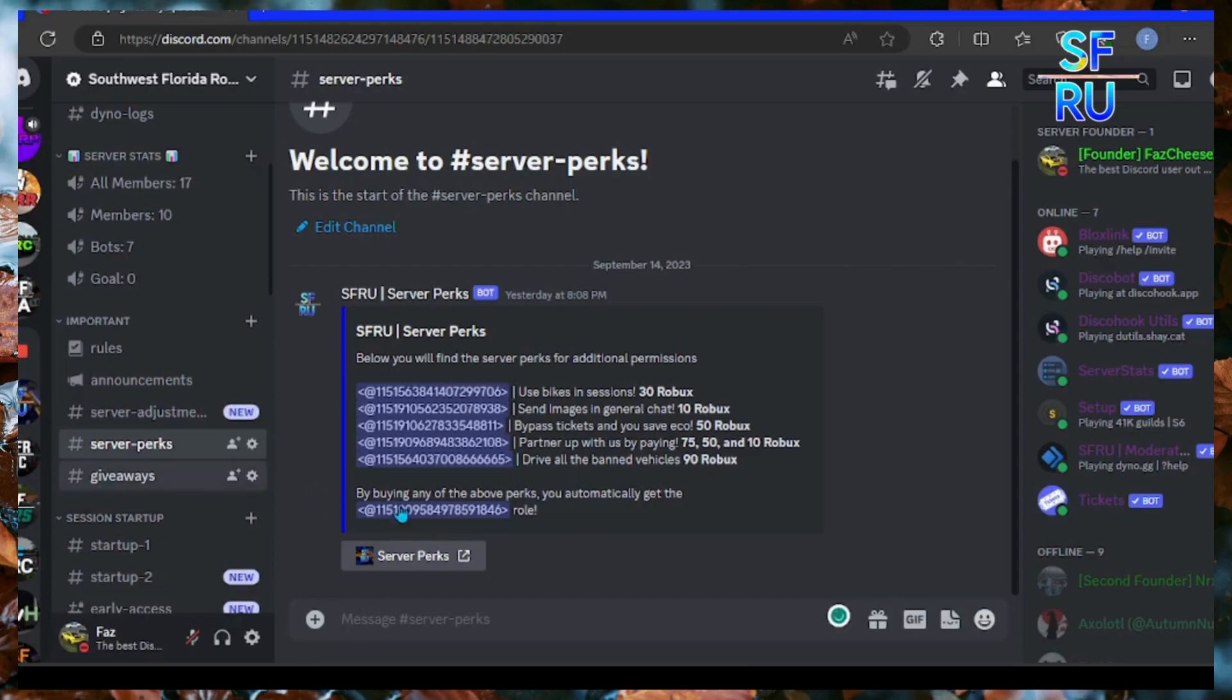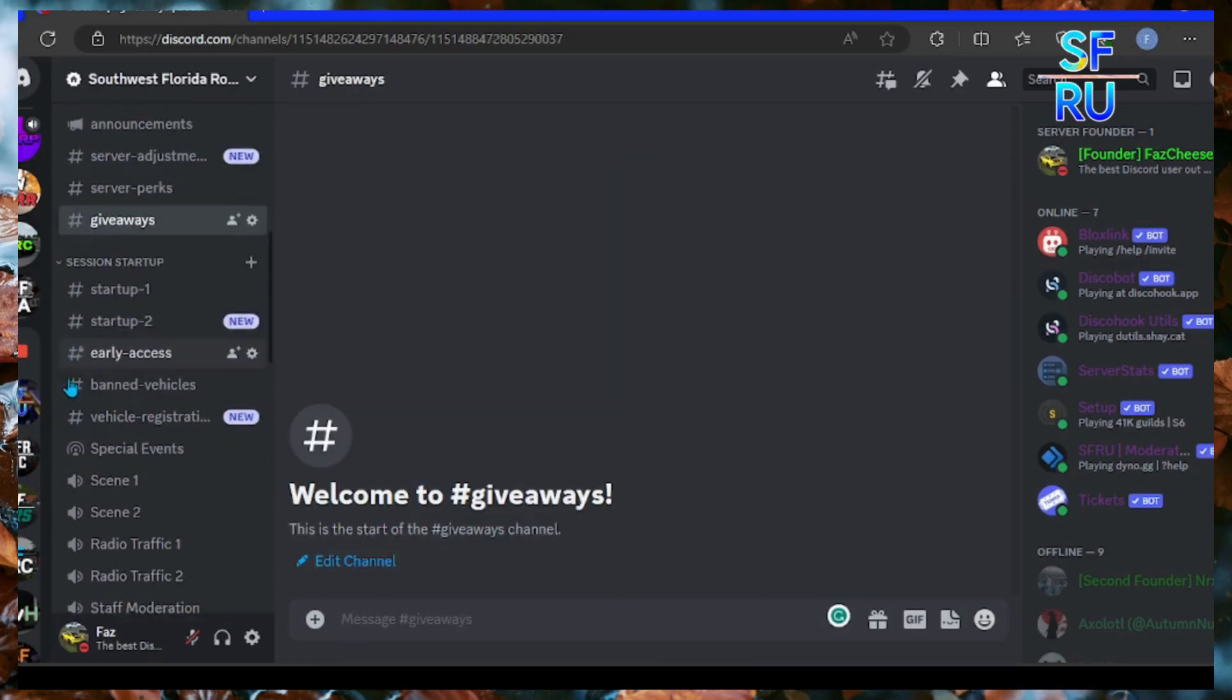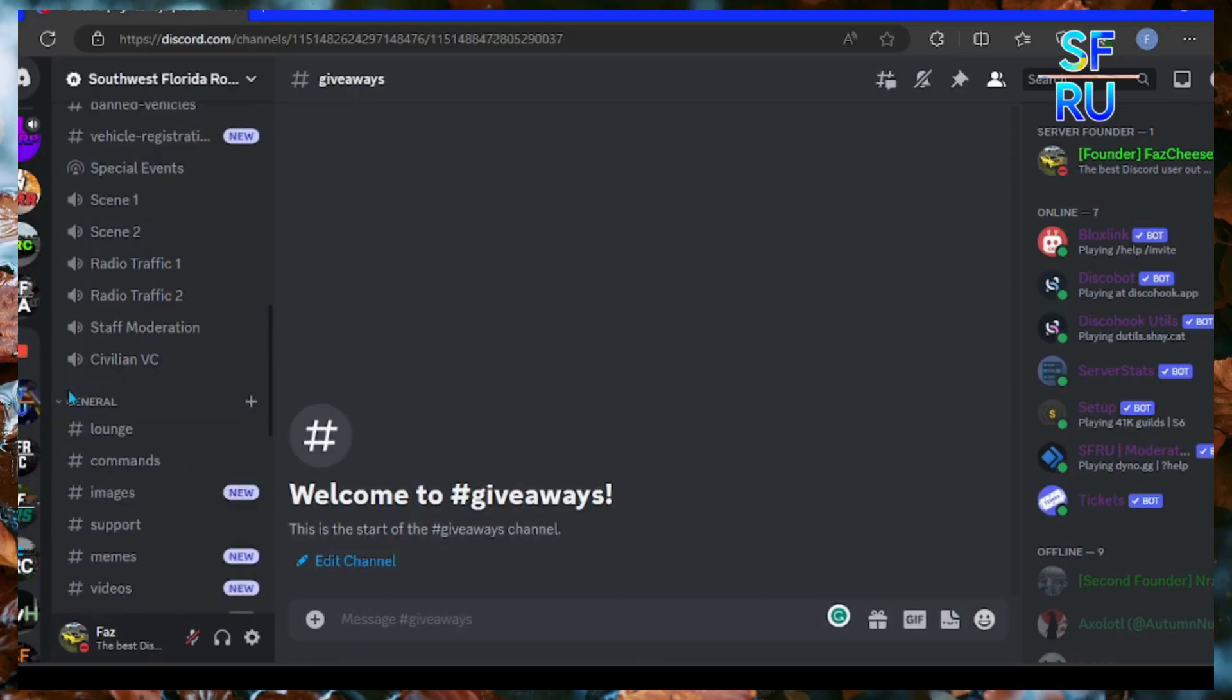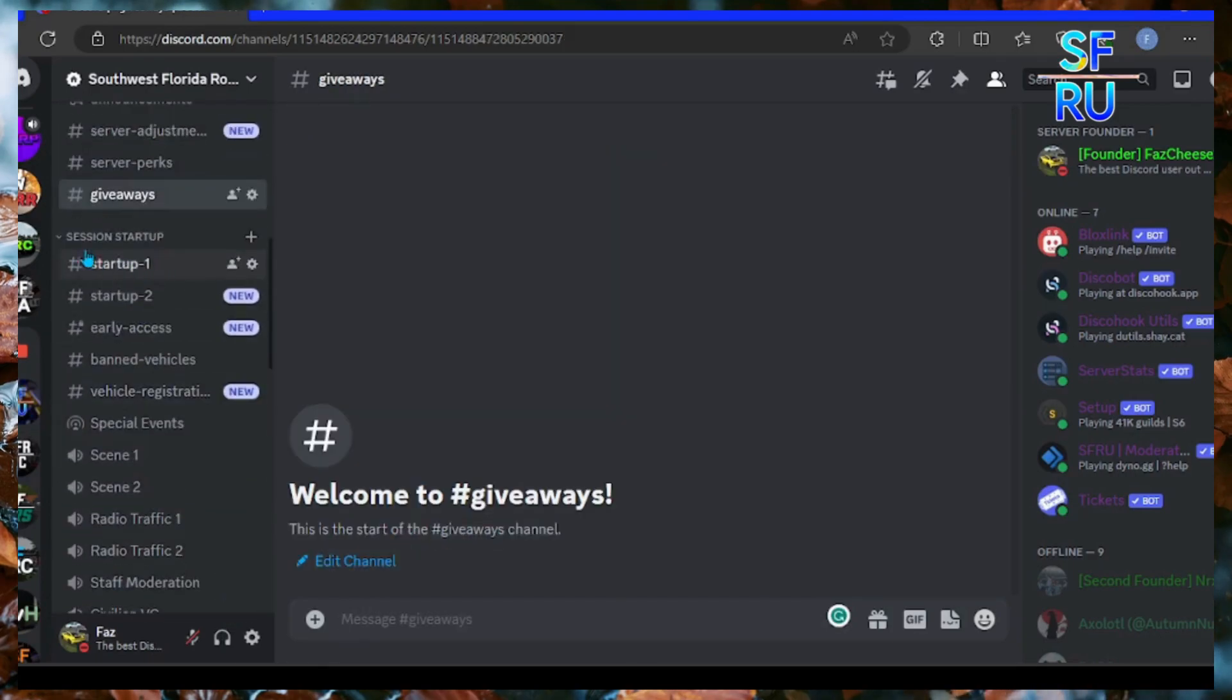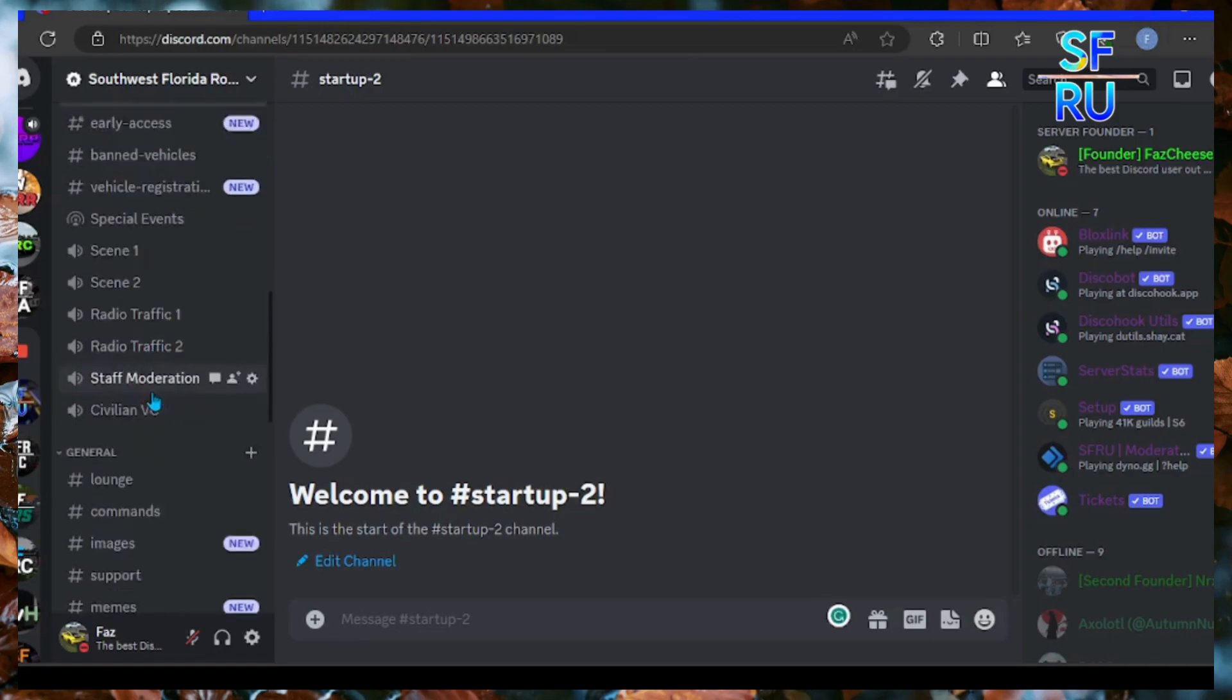the server perks, giveaways, and lots of startup challenges. Here is your Southwest Florida Roleplay server, will be special to the Golden, and here is other games.